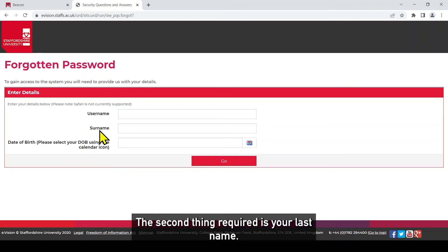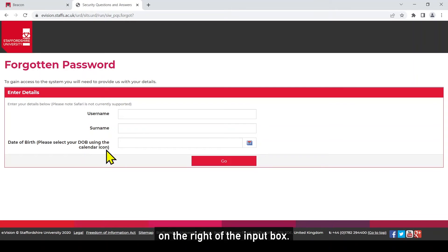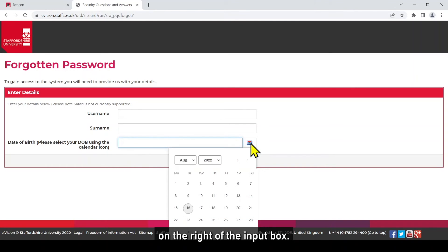The second thing required is your last name and lastly you'll need your date of birth using the calendar option on the right of the input box.